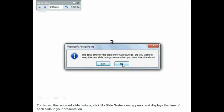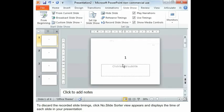To discard the recorded slide timings, click No. Slide Sorter view appears and displays the time of each slide in your presentation.